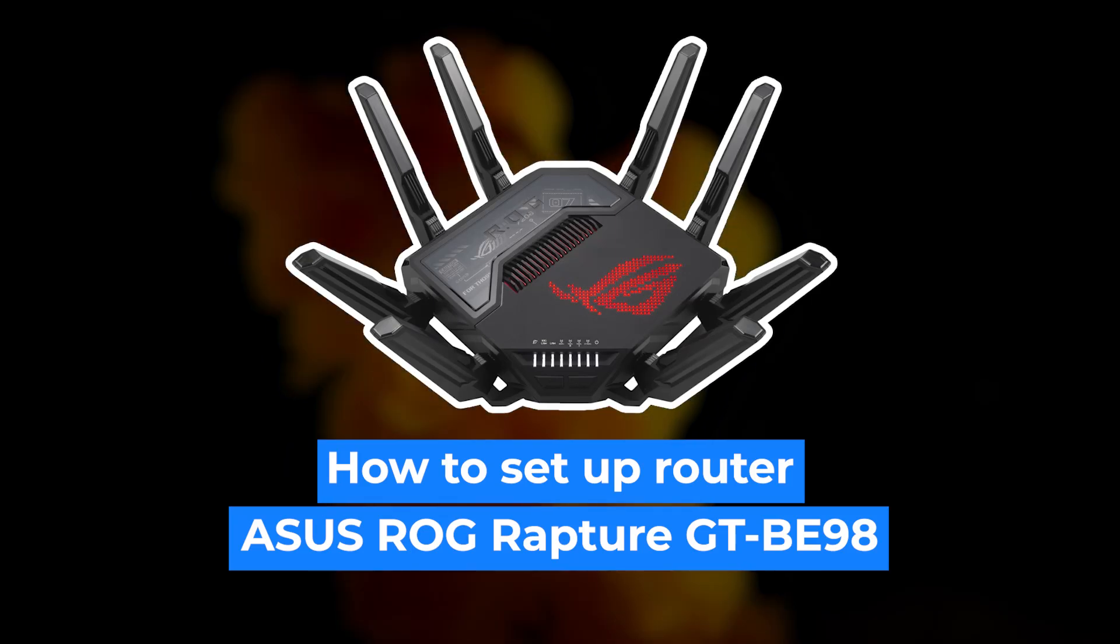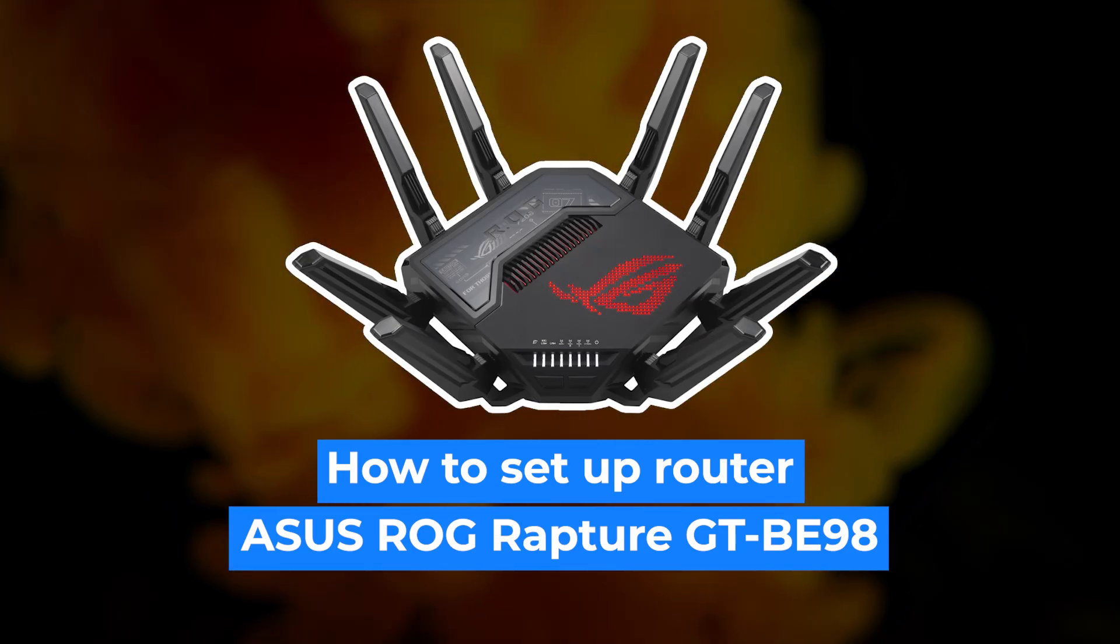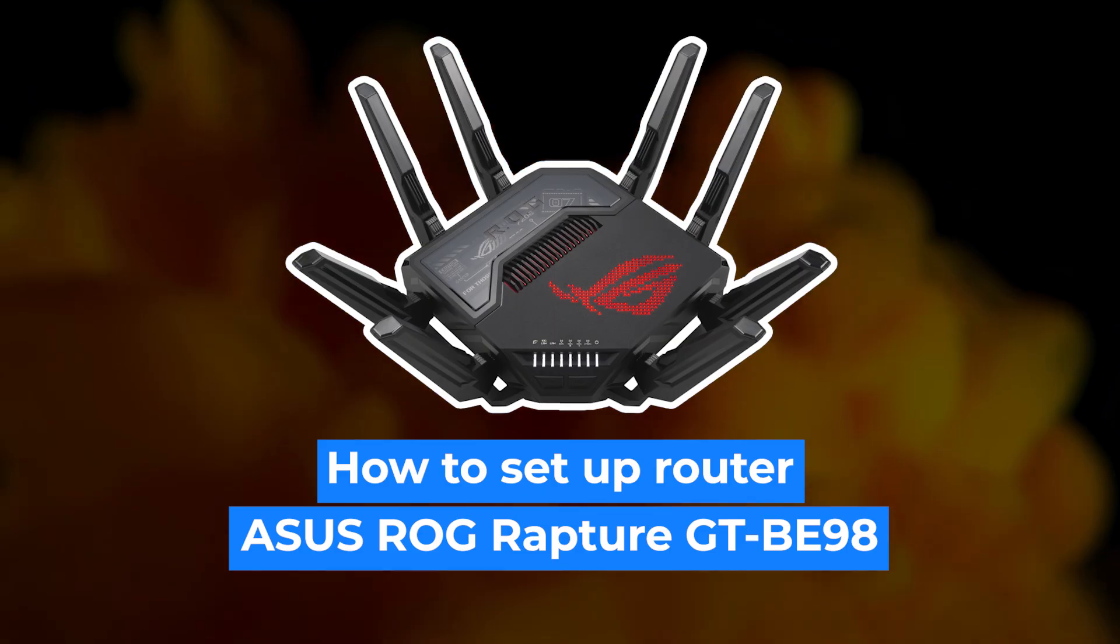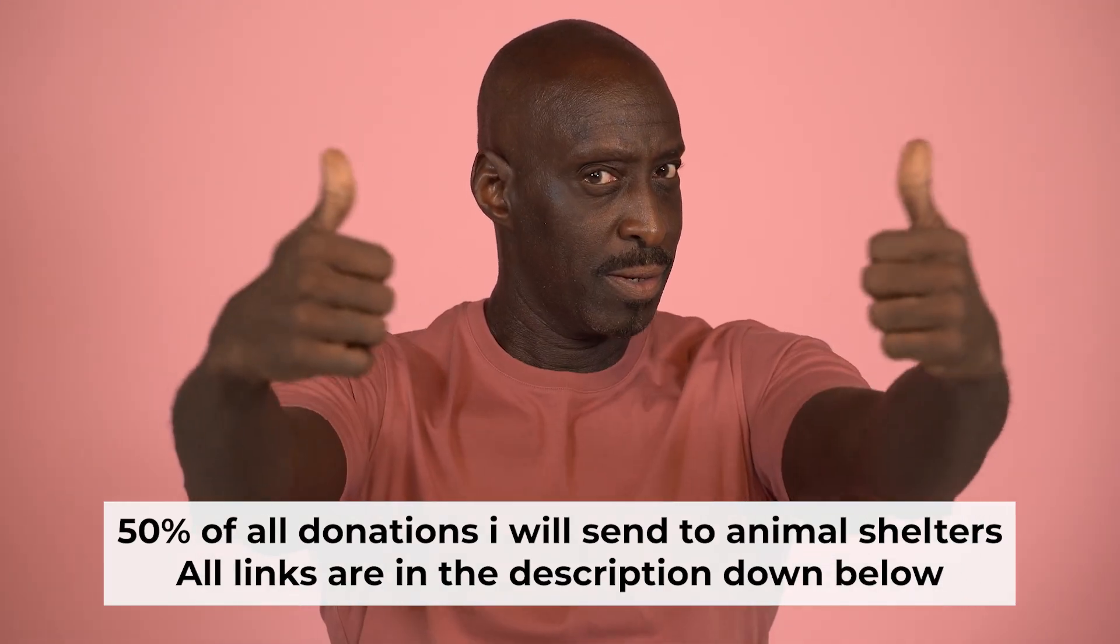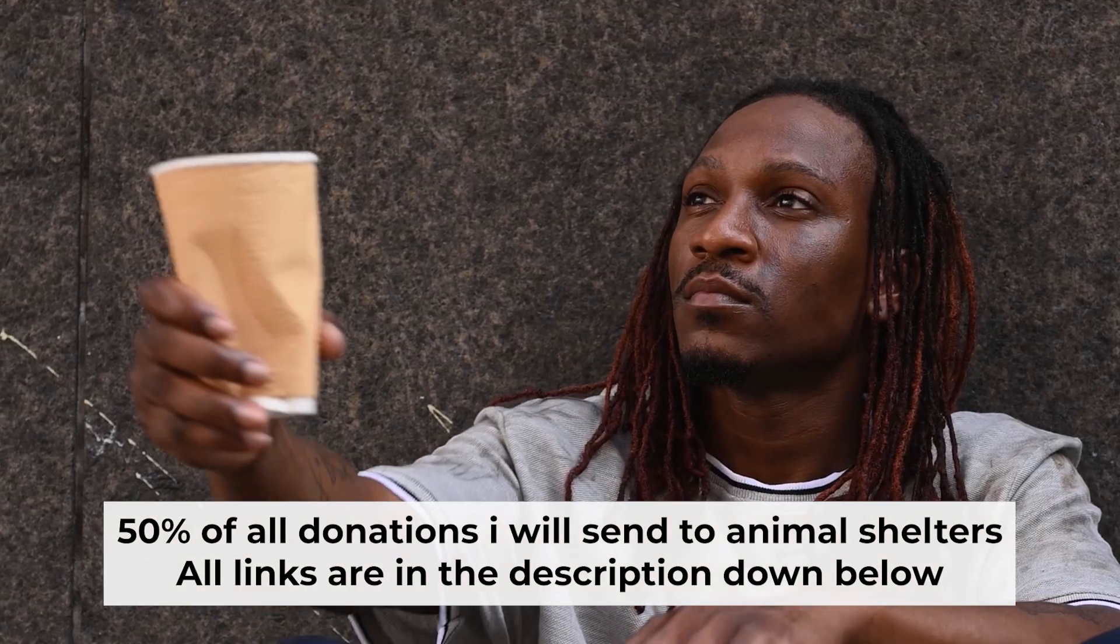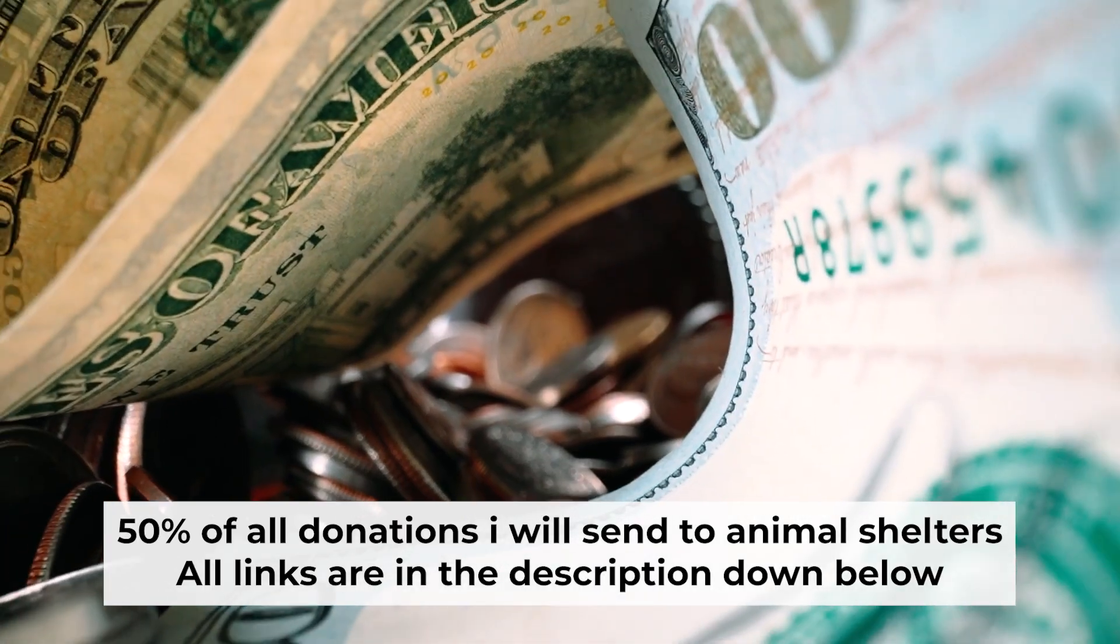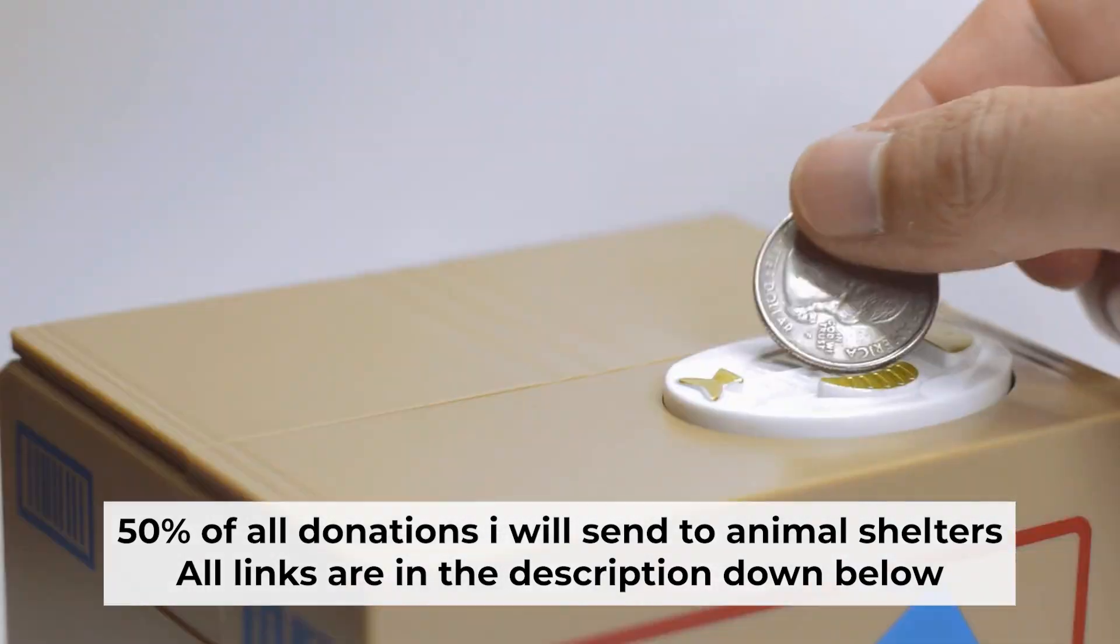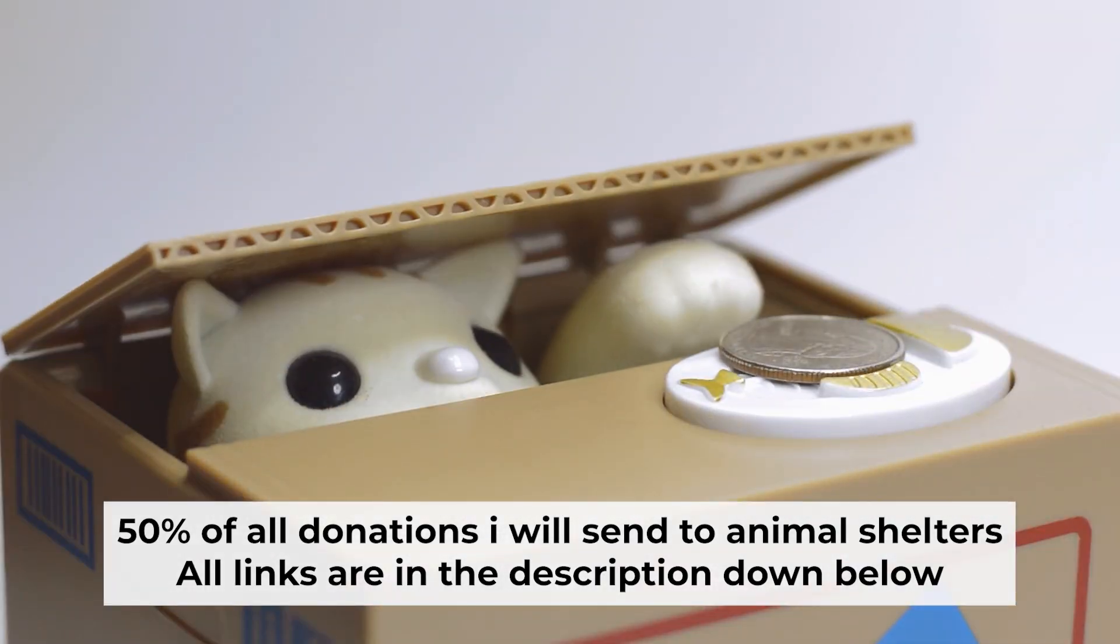Hello everyone. Now I will show you how to set up your ASUS router. Before starting, if this video helps, please support me. I donate half of all donations to shelters. You can find more details in the description below.